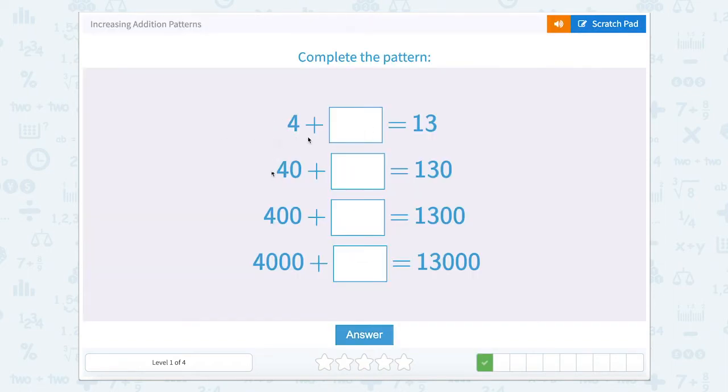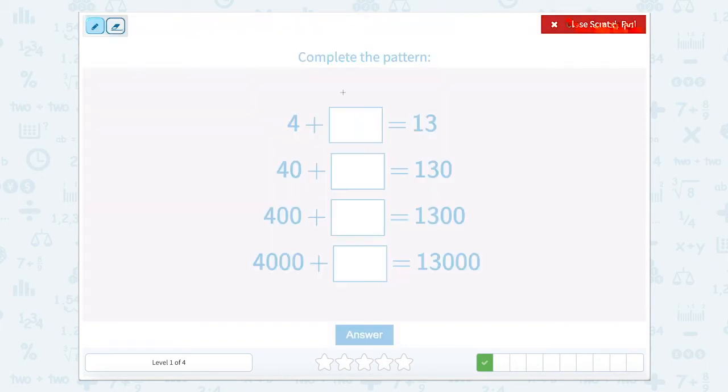All right, here we have something a little bit different. We're trying to find the addend to complete the pattern. So 4 plus something equals 13.